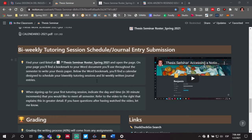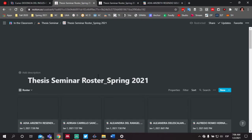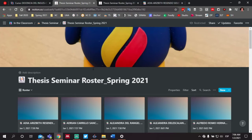If you scroll down to the section called bi-weekly tutoring session schedule, you'll see a link called thesis seminar roster spring 2021. If you open up this page, you'll see a list of all of the students. Your name should appear here. Of course, if it does not, make sure that you contact me right away.